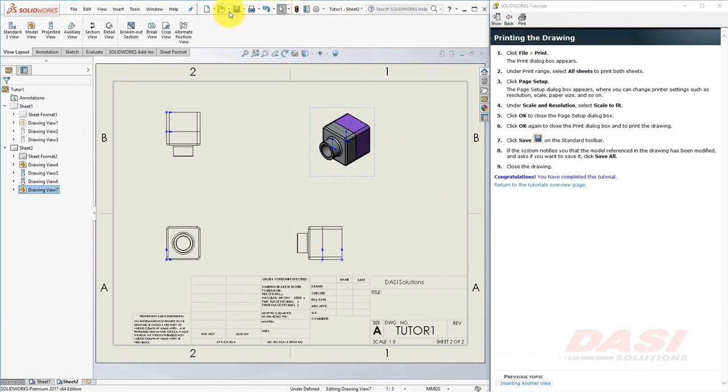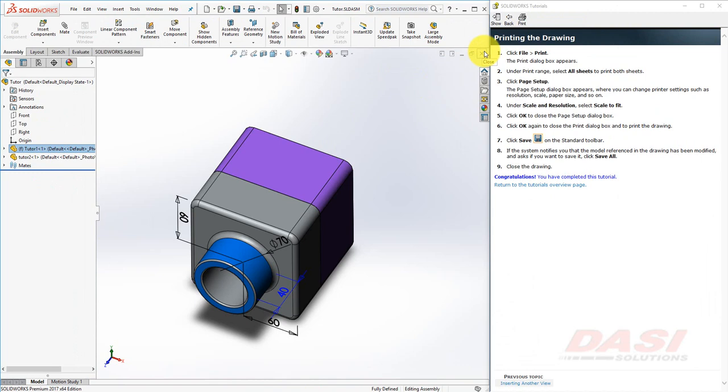Save the drawing. And close it. That completes this tutorial. Thank you.